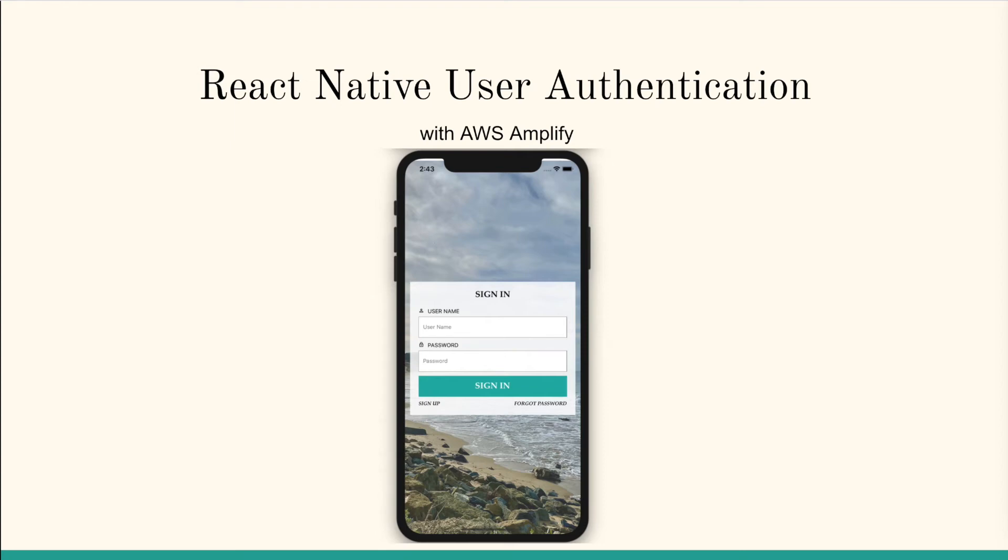Hello and welcome to the only React Native and AWS Amplify course. In this course you'll learn how to develop a mobile app and easily add secure and scalable authentication.